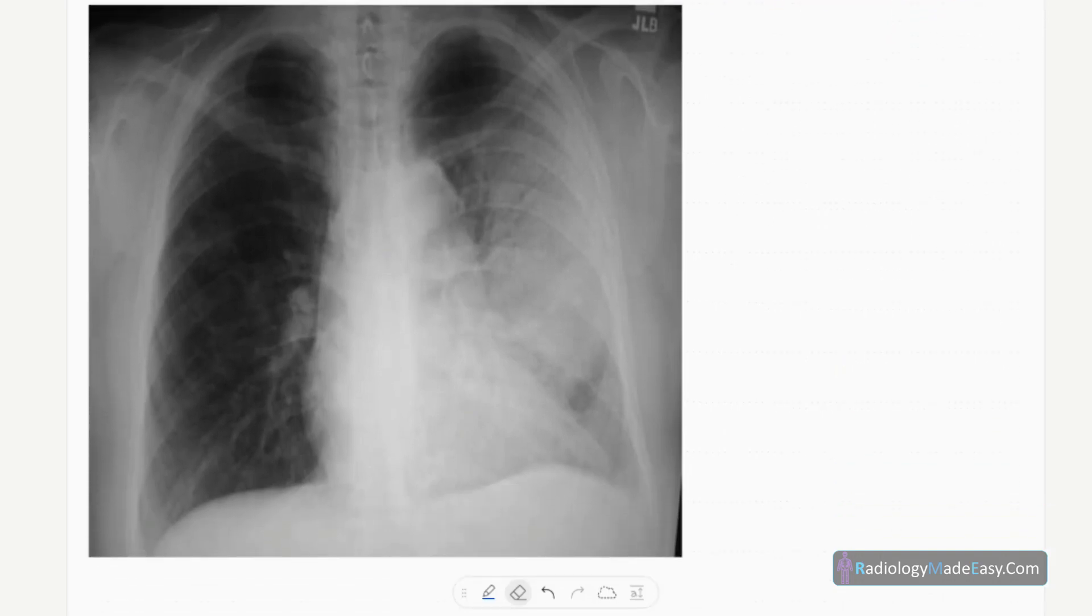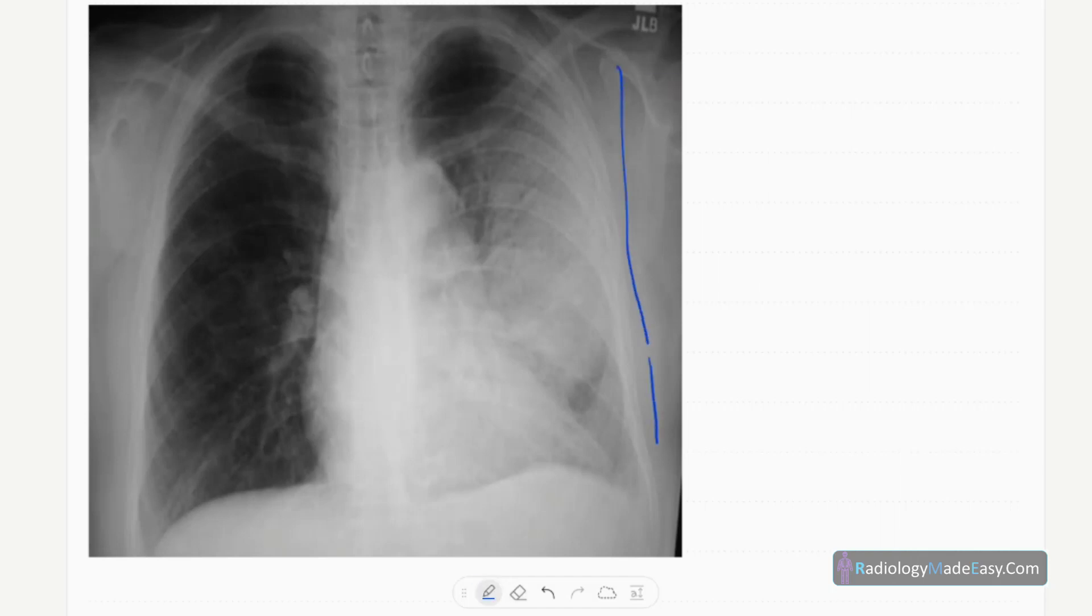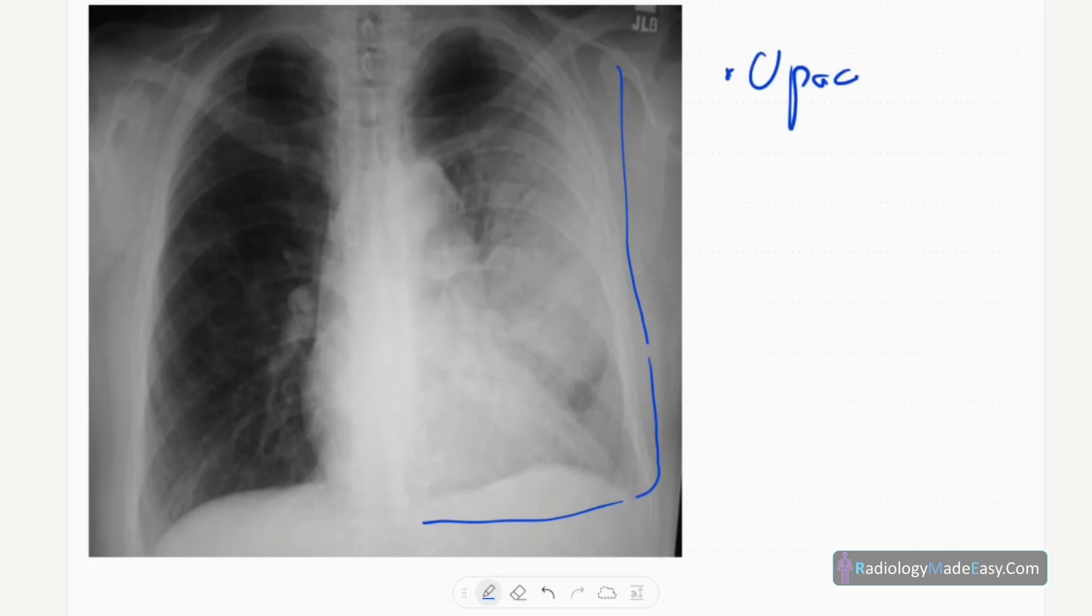The obvious abnormalities are on the left side. You can see inhomogeneous opacification over the left mid and lower zones.